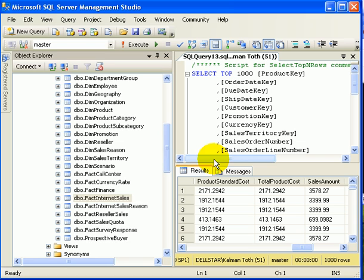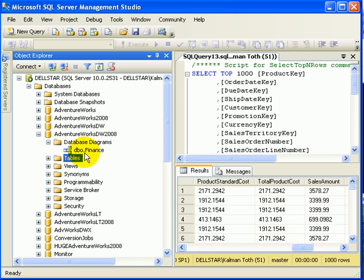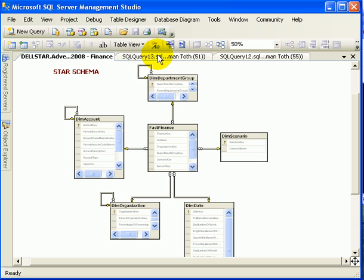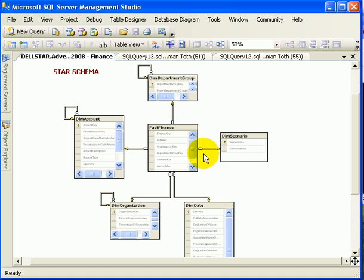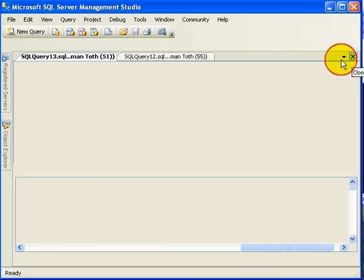If we load the database diagram finance, we see the star schema. The star schema is a Fact table surrounded by the planets. That's why it's called the star schema, which are dimension tables. Basically we are talking about many-to-one relationships or foreign key, primary key relationships to the Dimension tables.